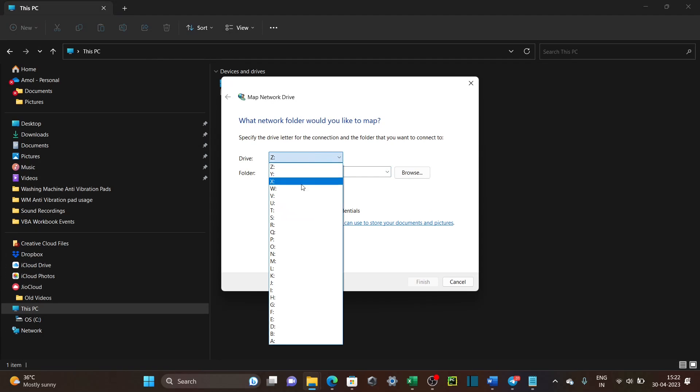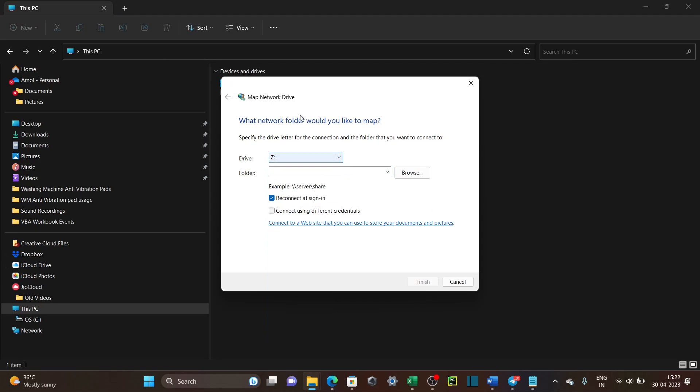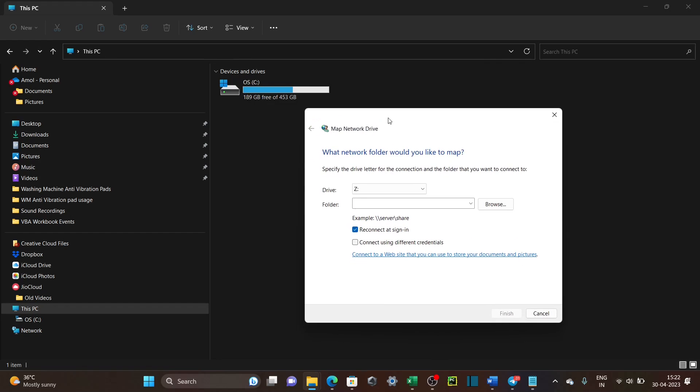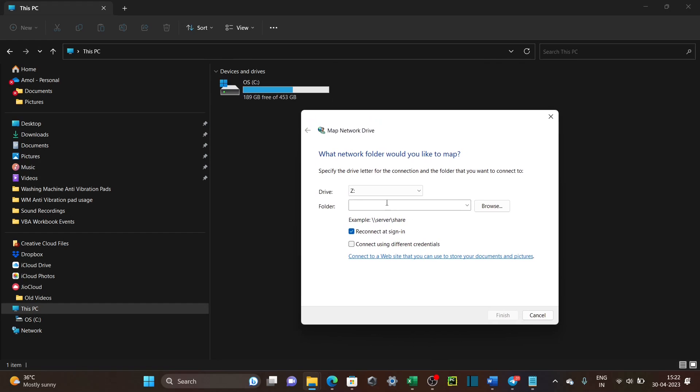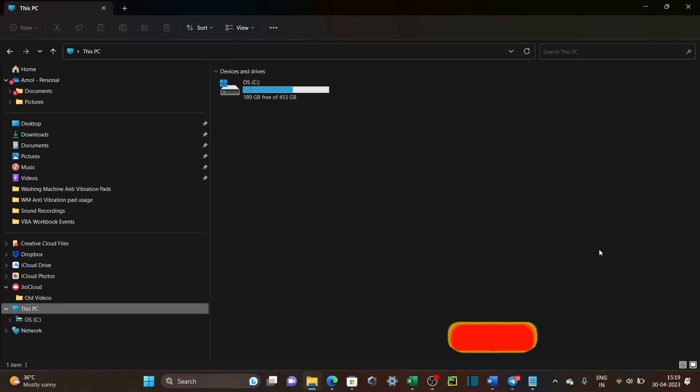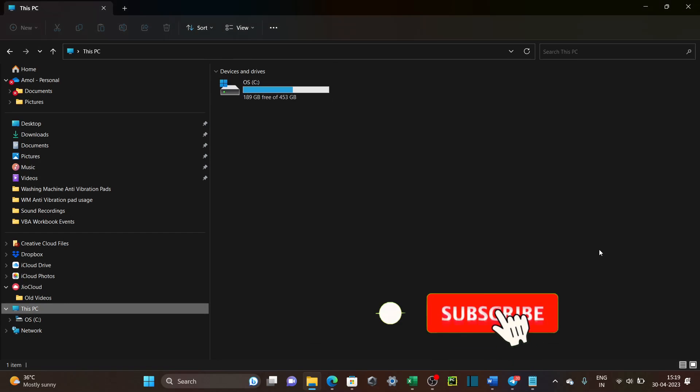Hello friends. Today we will see how to map a network drive to your system. Let's get started.